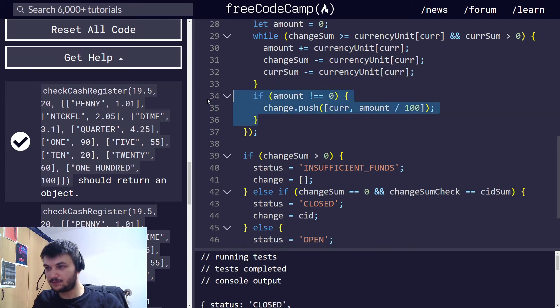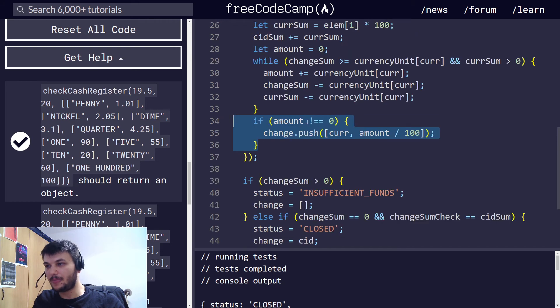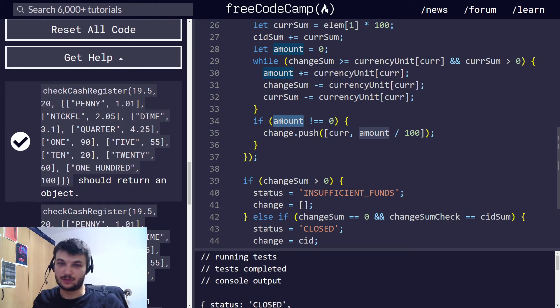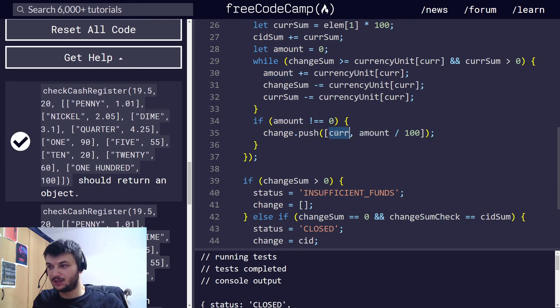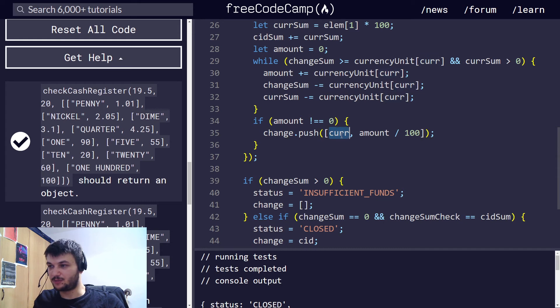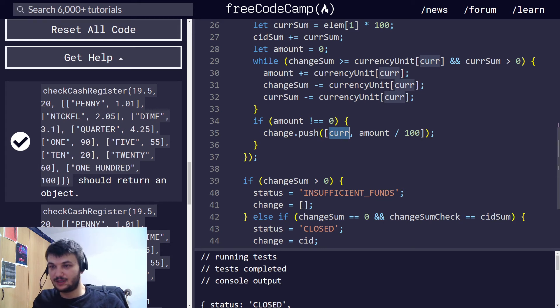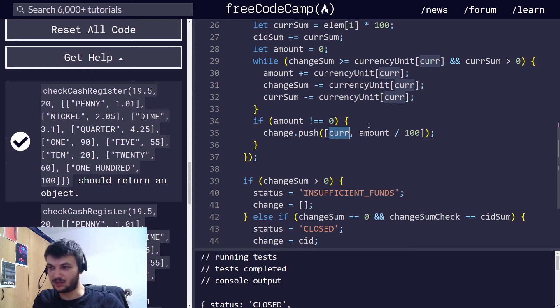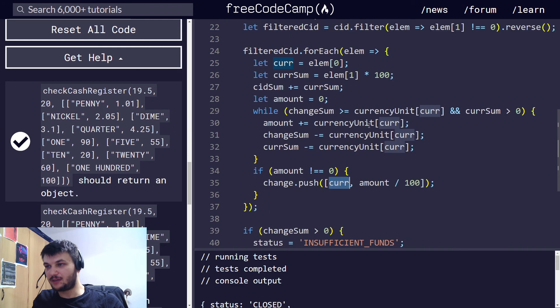So, I am pushing into the change array only the denominations that I'm going to return. And of course, if the amount is not $0, for example, if I have to return two $100 bills, I'm going to push into the change array, for example, the currency 100, and the amount 200. So, we have $200 in $100 bills.